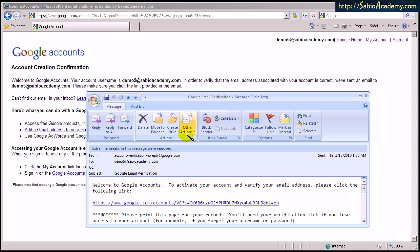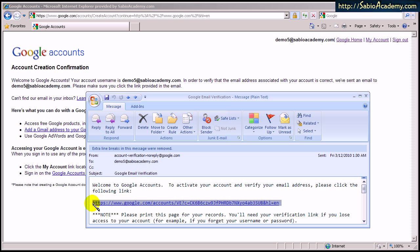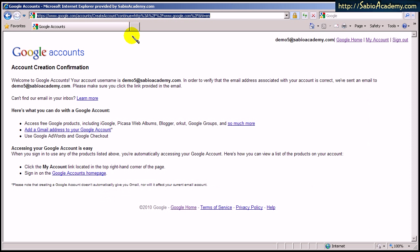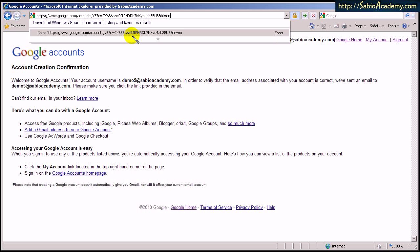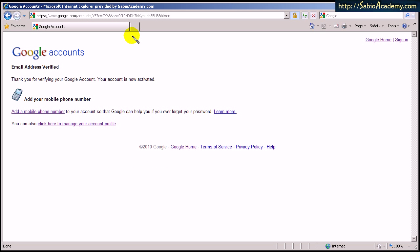Okay, the confirmation email came to Demo5 at SabiAcademy.com. And this is the link you click here. You can just click on it when you receive this. But in my case, I will just copy and show you what happens on the same spot here. So enter it. And this is what you get.